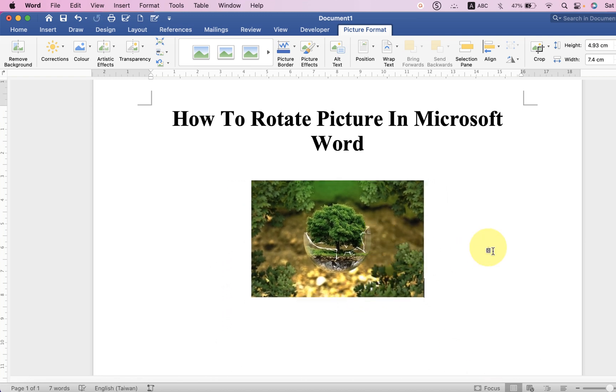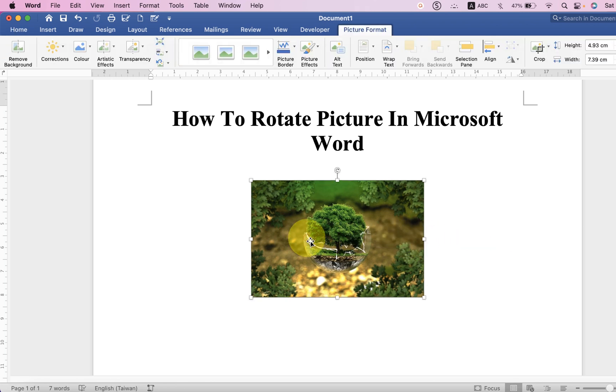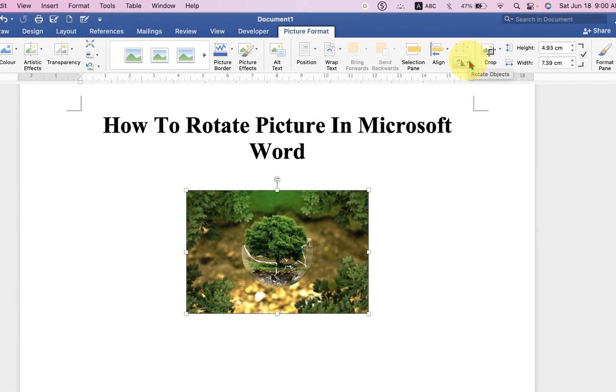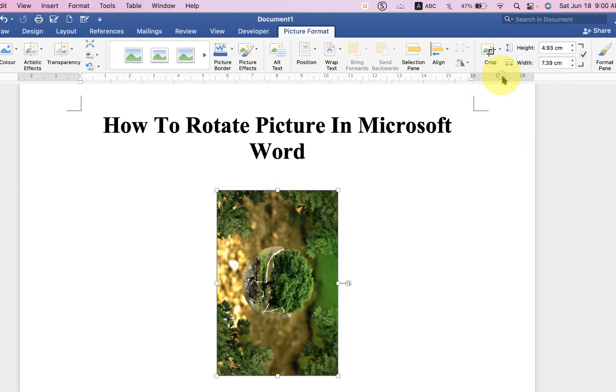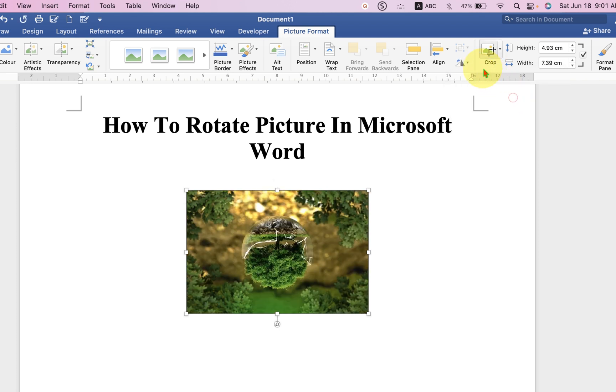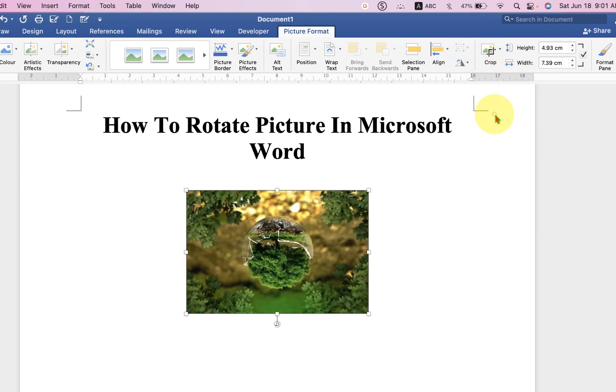And now you will get a couple of options. Either you can click on the image and under the picture format, you will see this option of picture rotation. Under the drop down, you can select either rotate right by 90 degree or you can flip vertically or horizontally like this.